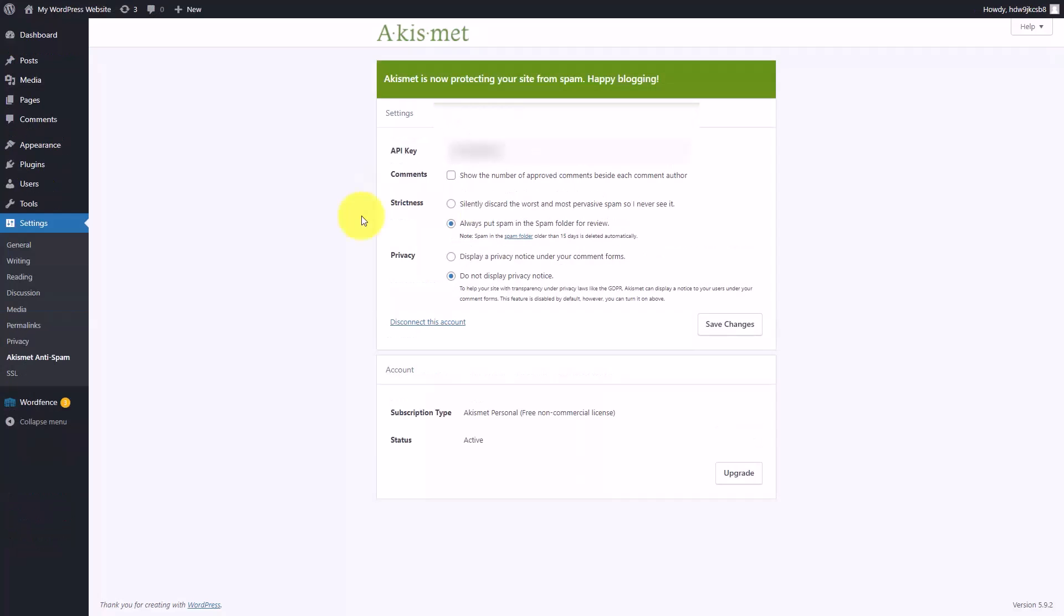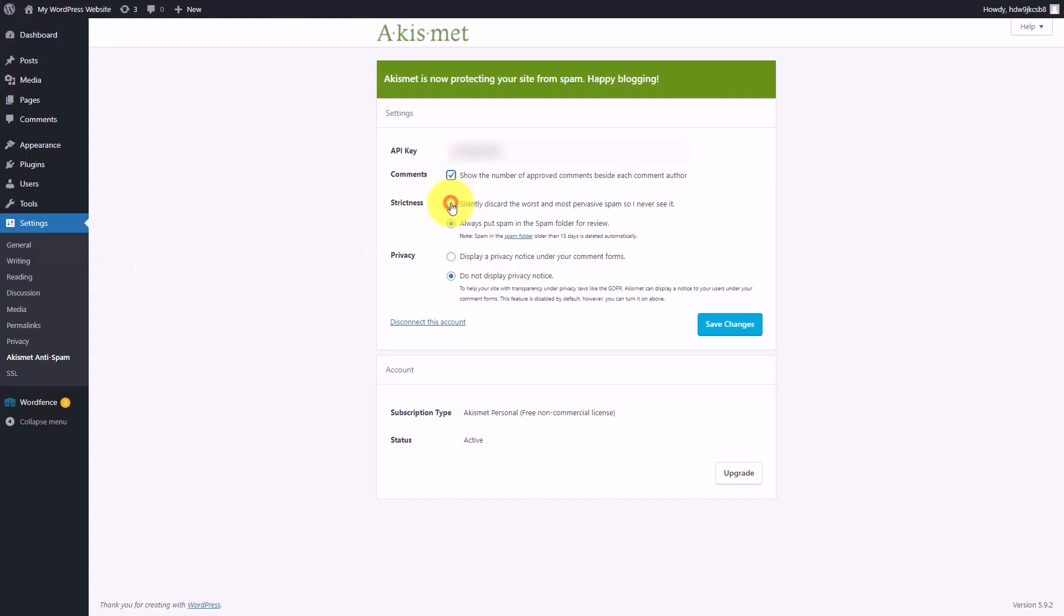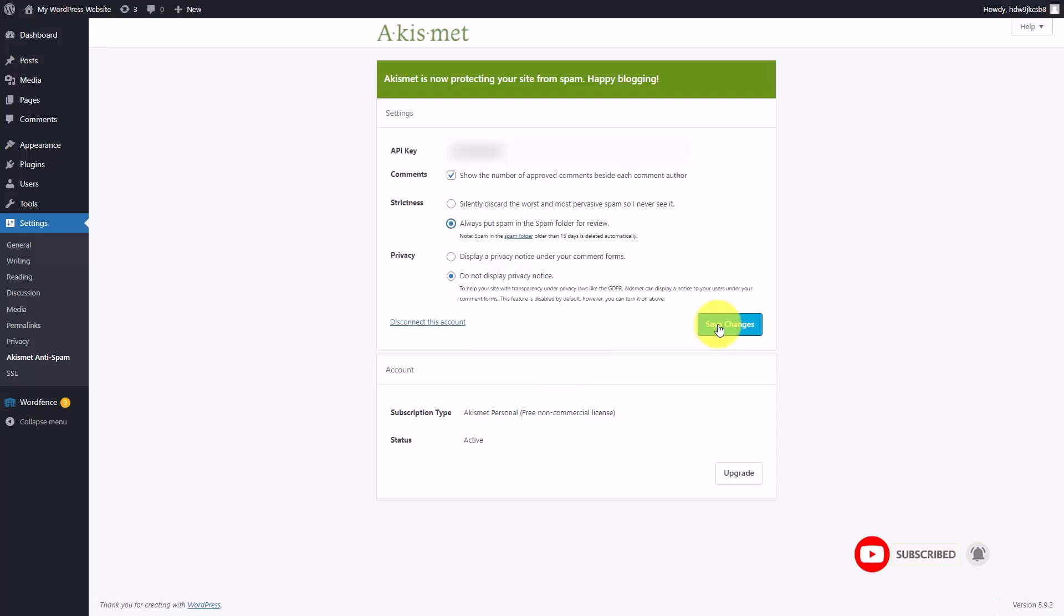We've entered our API key to Akismet and Akismet is now protecting our site from comment spam. We can make Akismet more secure. We can customize Akismet with two other features or we can leave the default features. We're now going to click save changes and we have now completed our setup of Akismet.